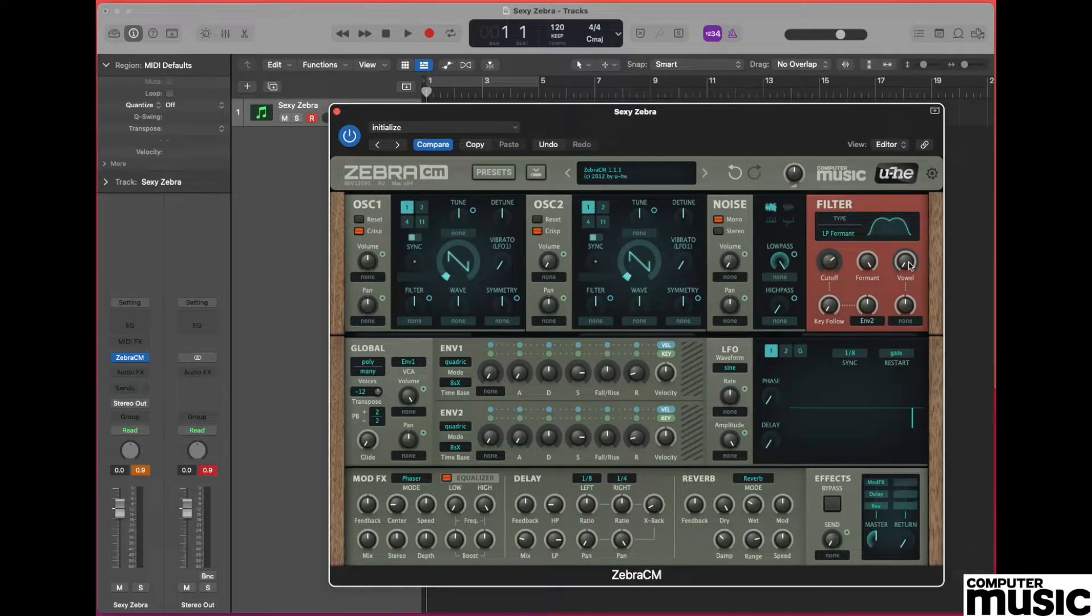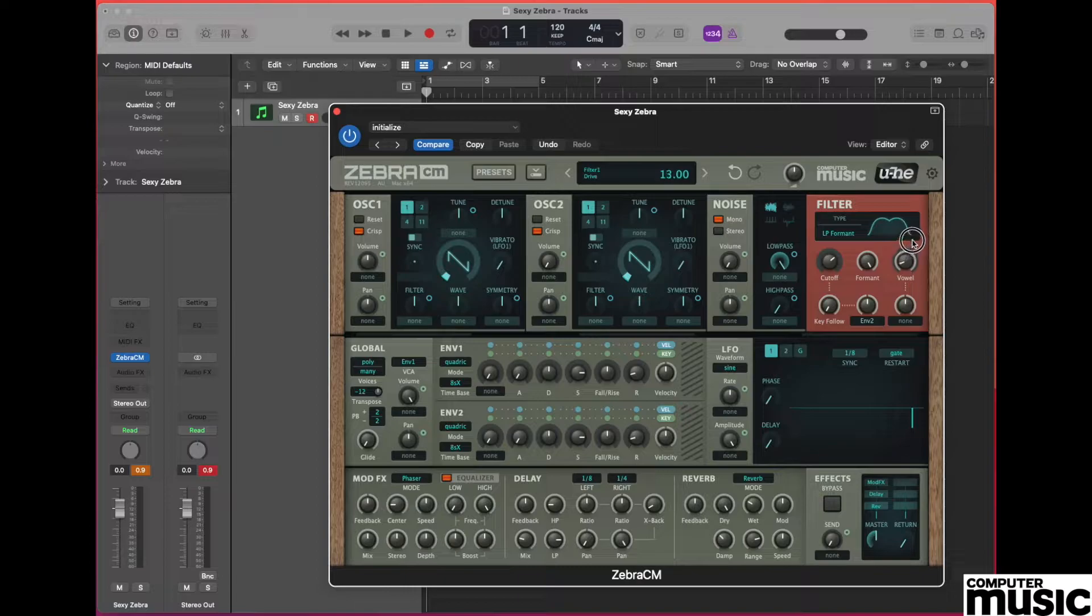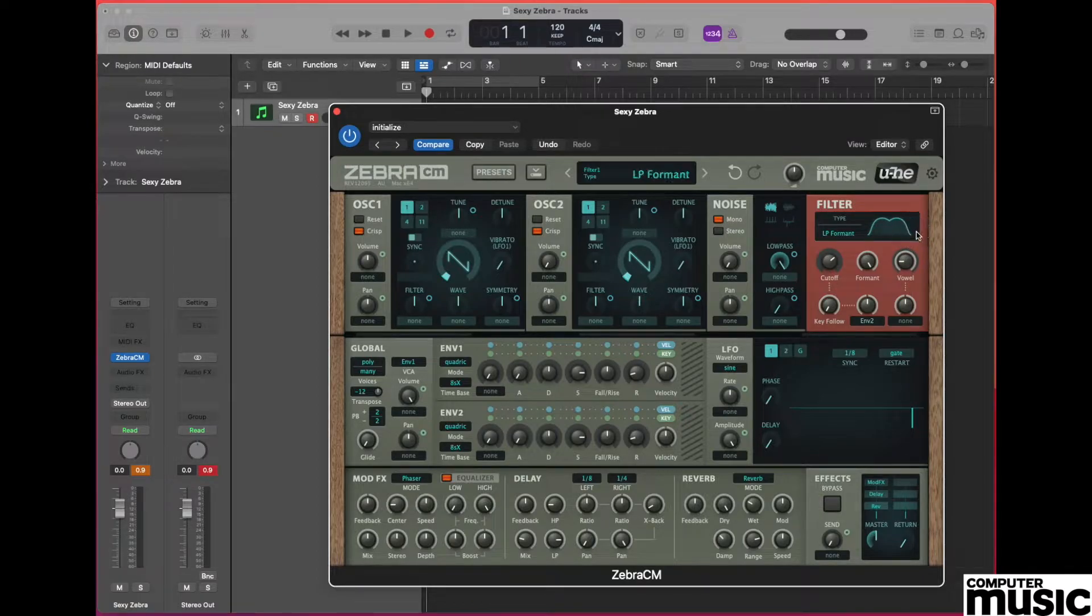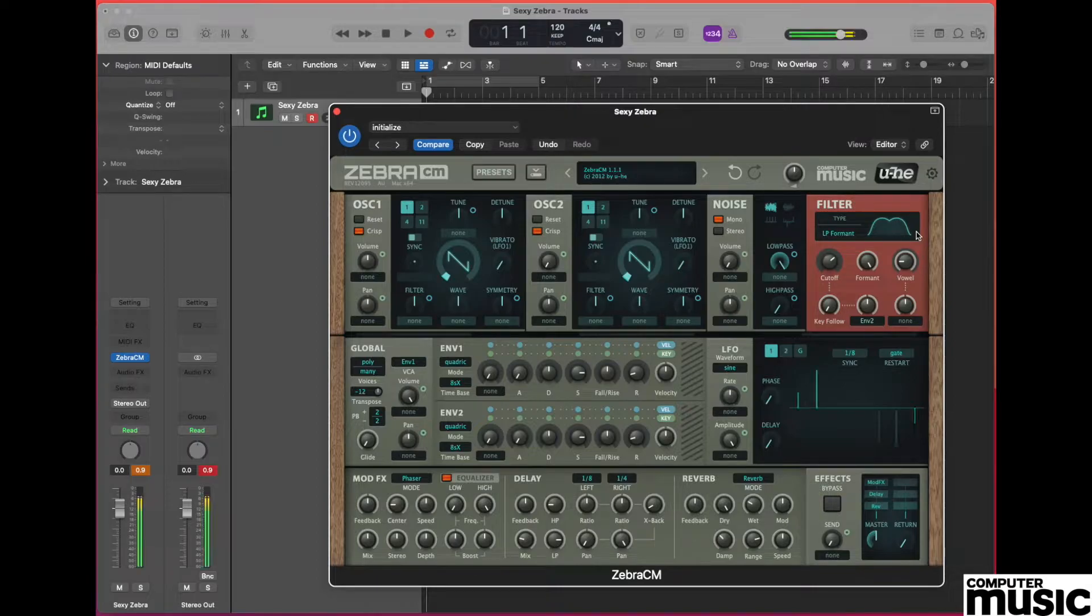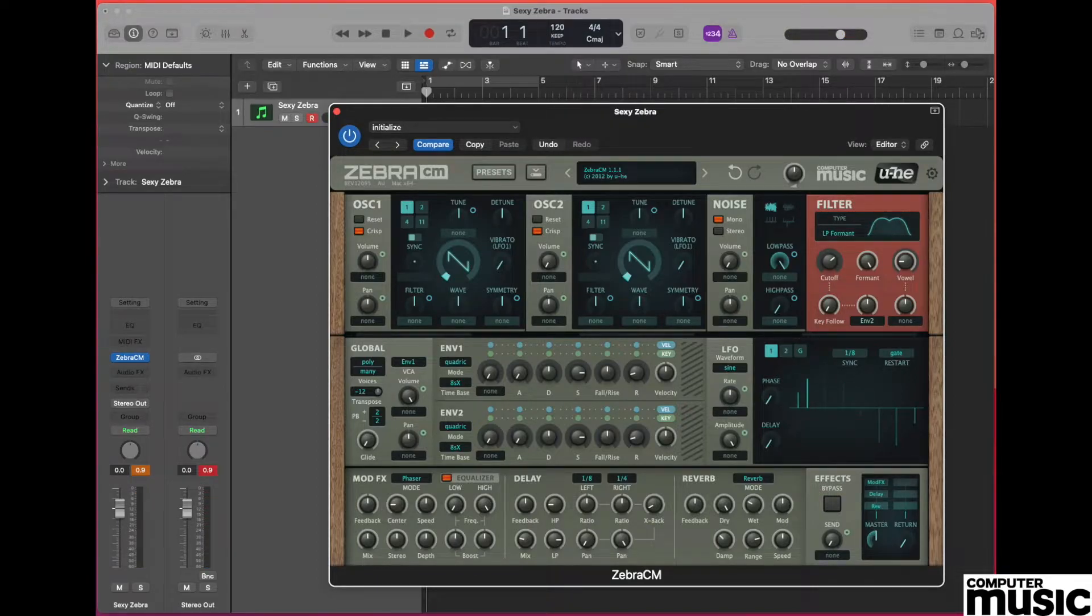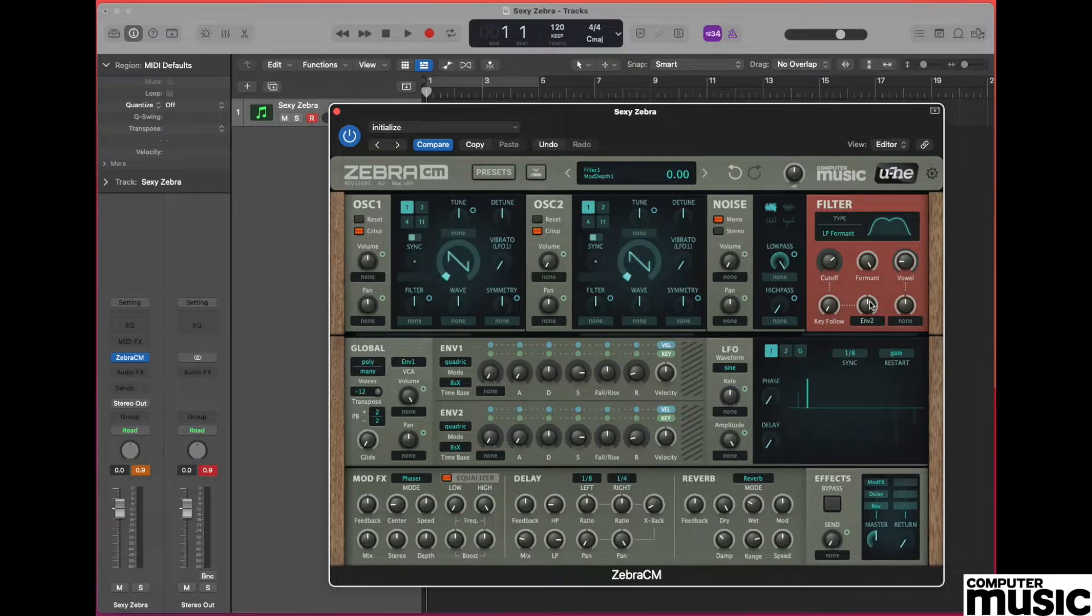We also need to adjust the value on the vowel pot, so clicking and holding on that, drag the value up to 20. You'll now hear quite a throaty filter sound if you play a note on the keyboard. We're going to be setting up our vowel effect using an LFO.